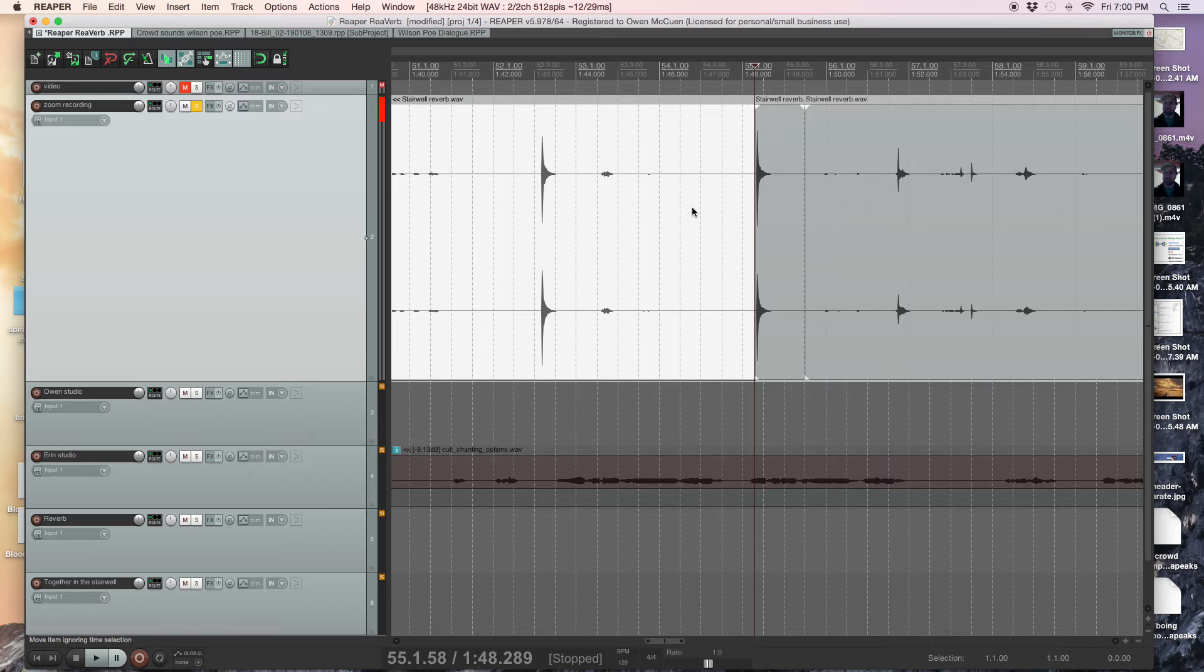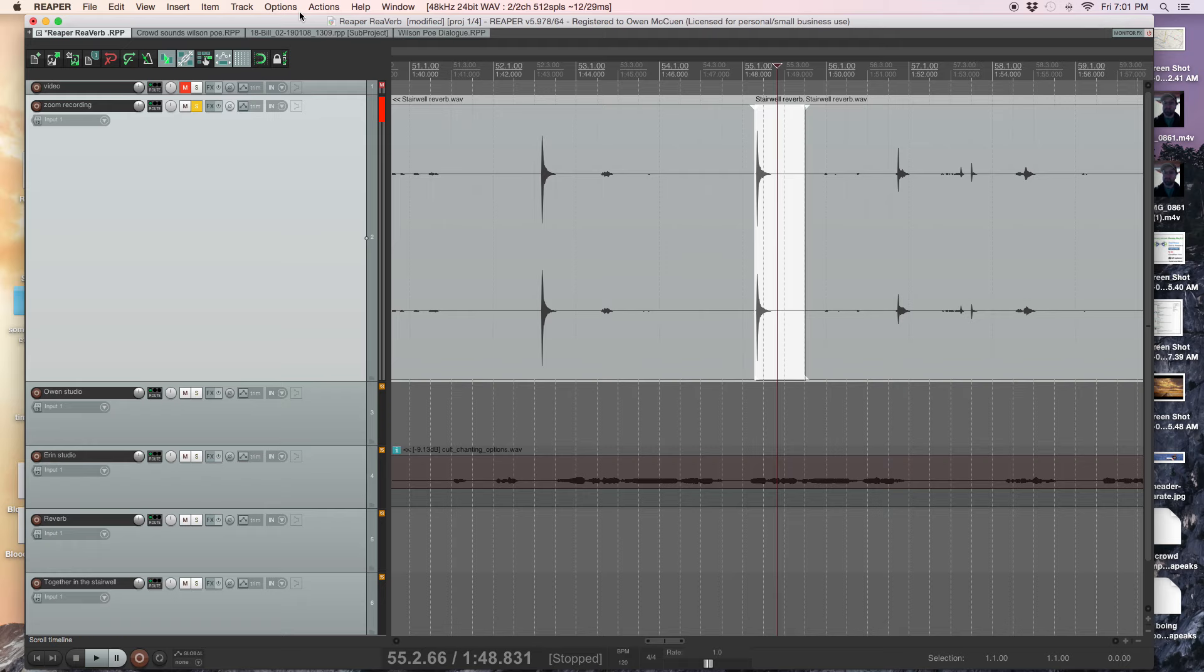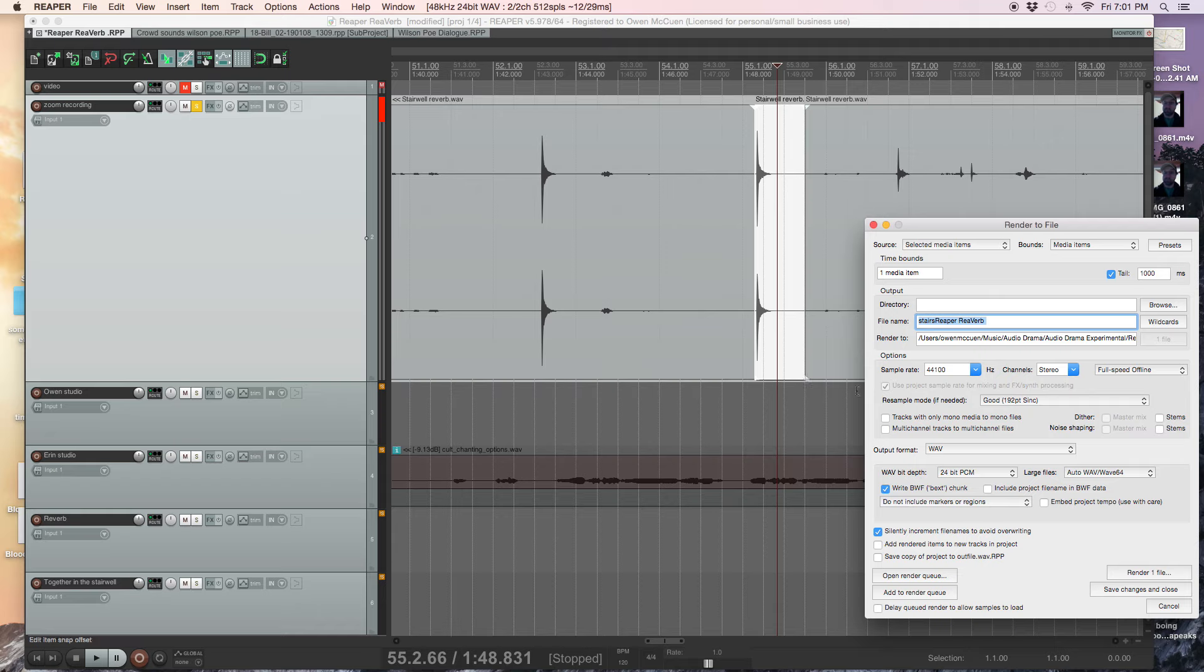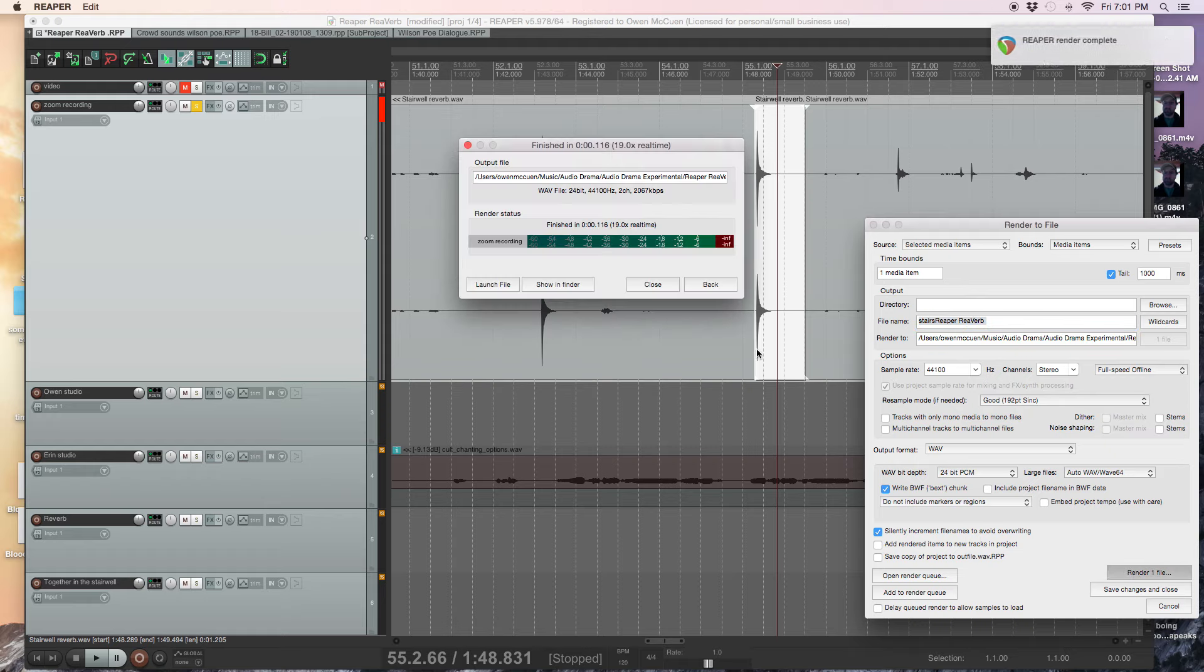Okay. So what I'll do is I'll take this item here and render it. Stairs, reaper, reverb. I'm just going to call it the stairs. I want to render it.